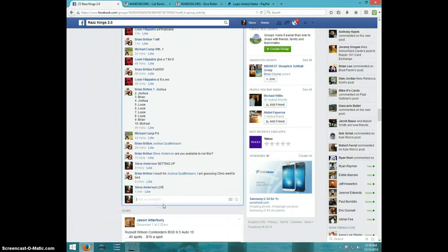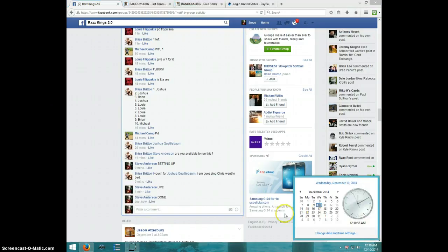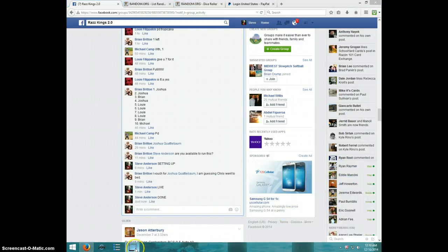I'm going to type done. And it is 12.10. Thanks, guys.